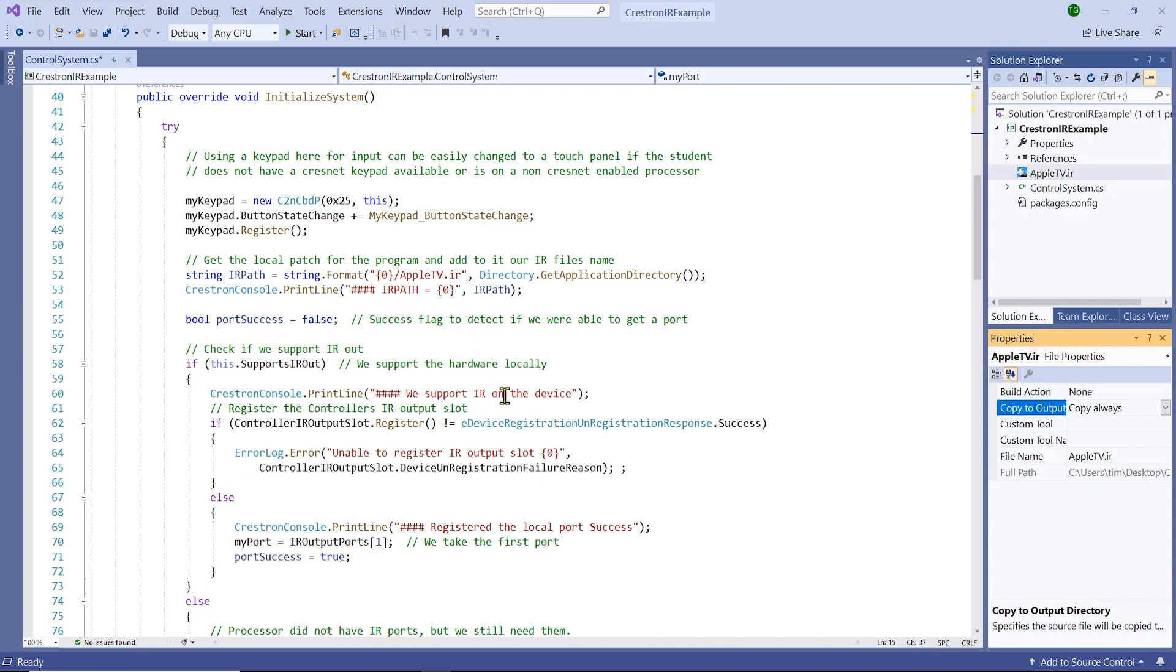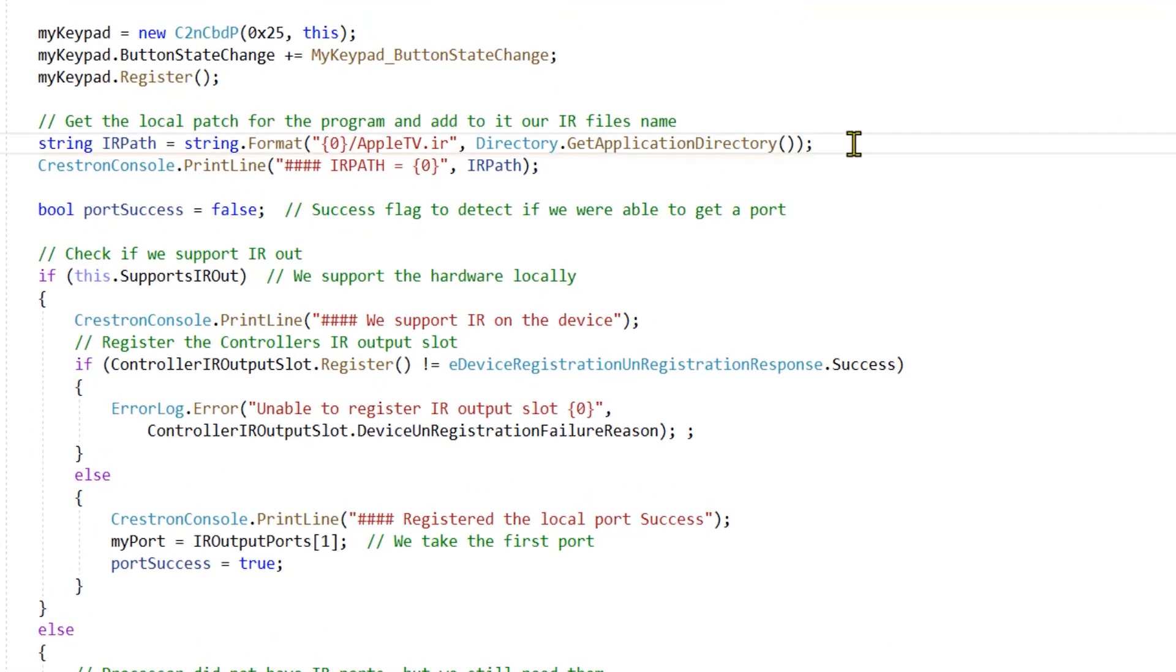We now need to tell the program where this file is. Using string format, let's create the full path to the IR file. If you wanted to load the file elsewhere, you would specify that path here.